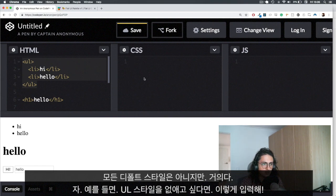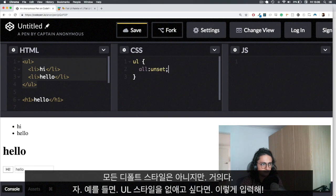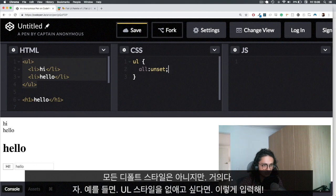So for example, if you wanted to kill the styles of the UL, what you will do will be this, and you will do all unset. And then just like that, the UL loses everything, all the styles.